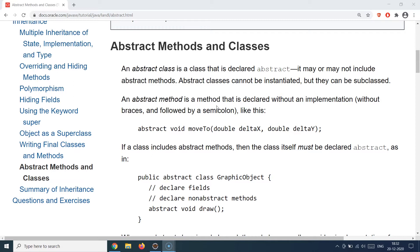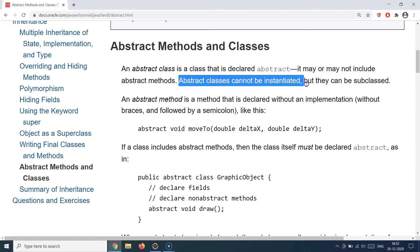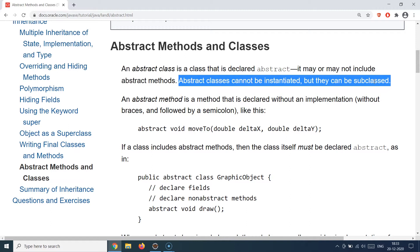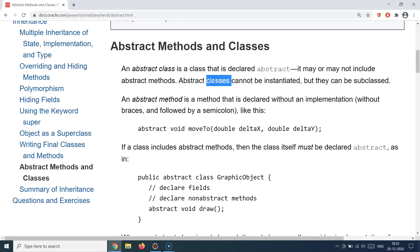Java provides this concept with the help of a keyword called `abstract`. The `abstract` keyword can be used in front of a class or a method. When you use it in front of a class, the whole class becomes an abstract class. One important thing to remember is that an abstract class cannot be instantiated but can be subclassed. So you cannot call the constructor of an abstract class directly, but you can extend it and create a child class.